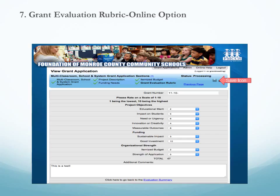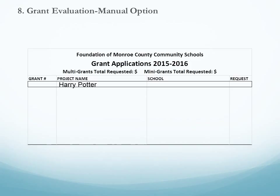If the building representative would like to evaluate grants by pencil and paper, here is an example of the form the foundation will include in the email along with the grant reviewer instructions, username and password.